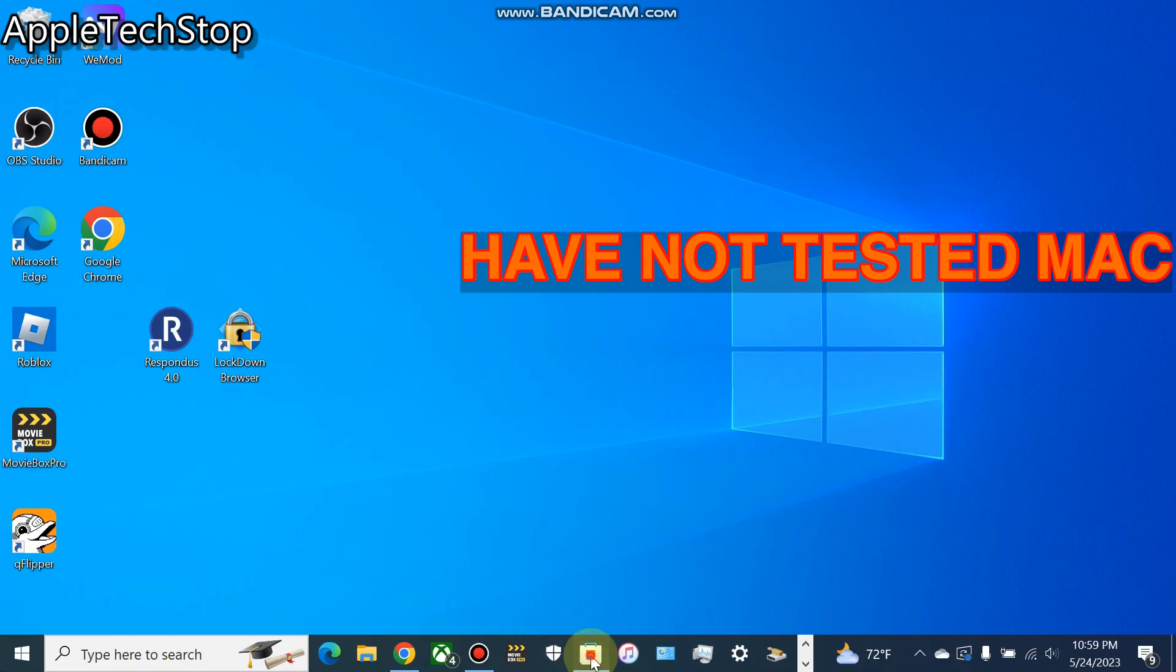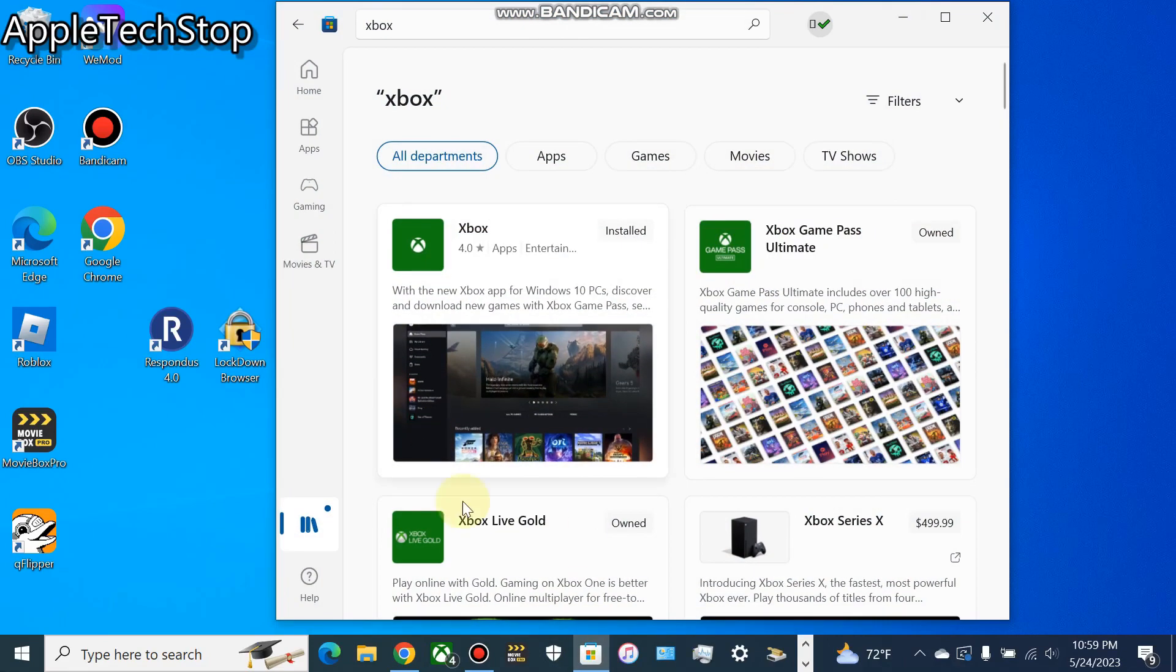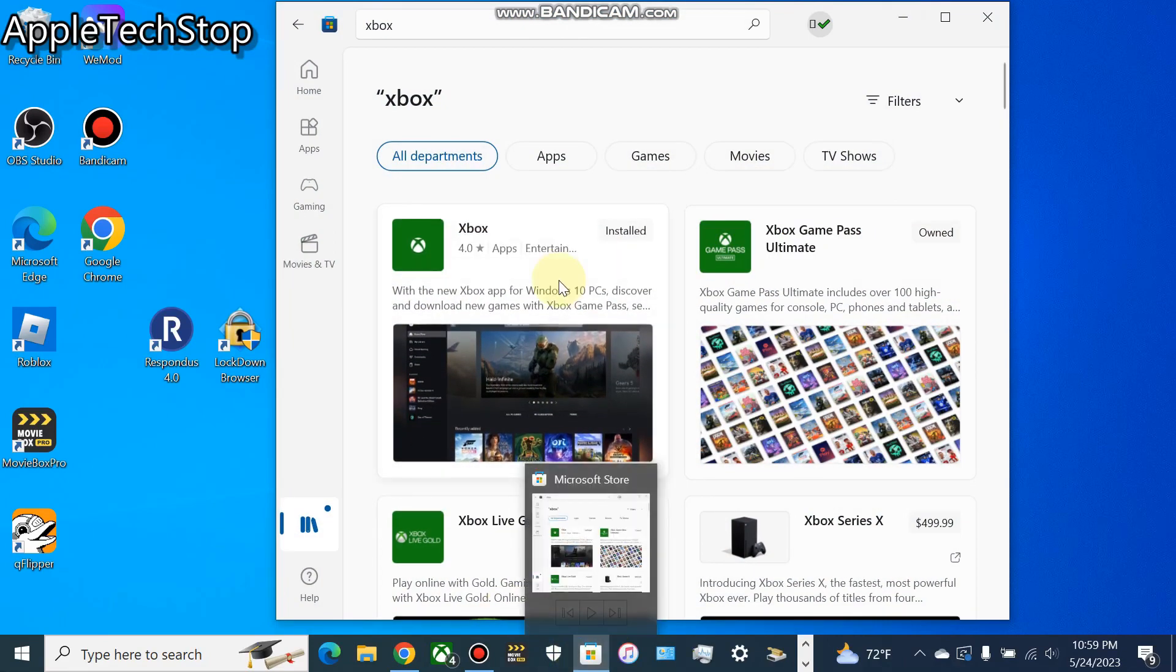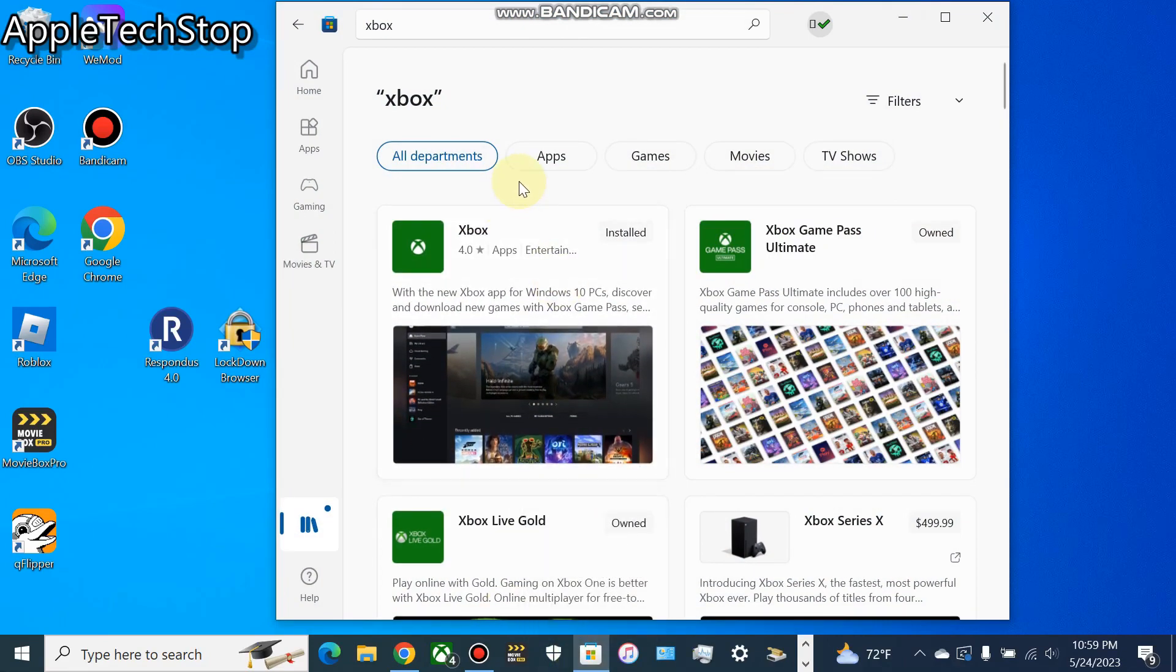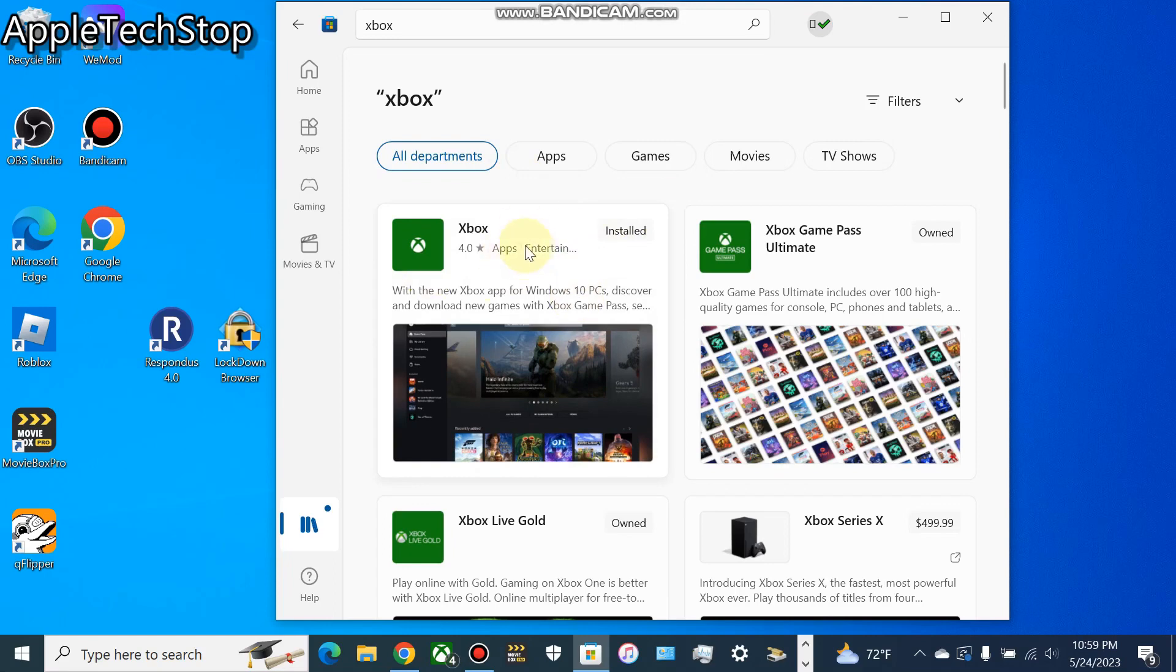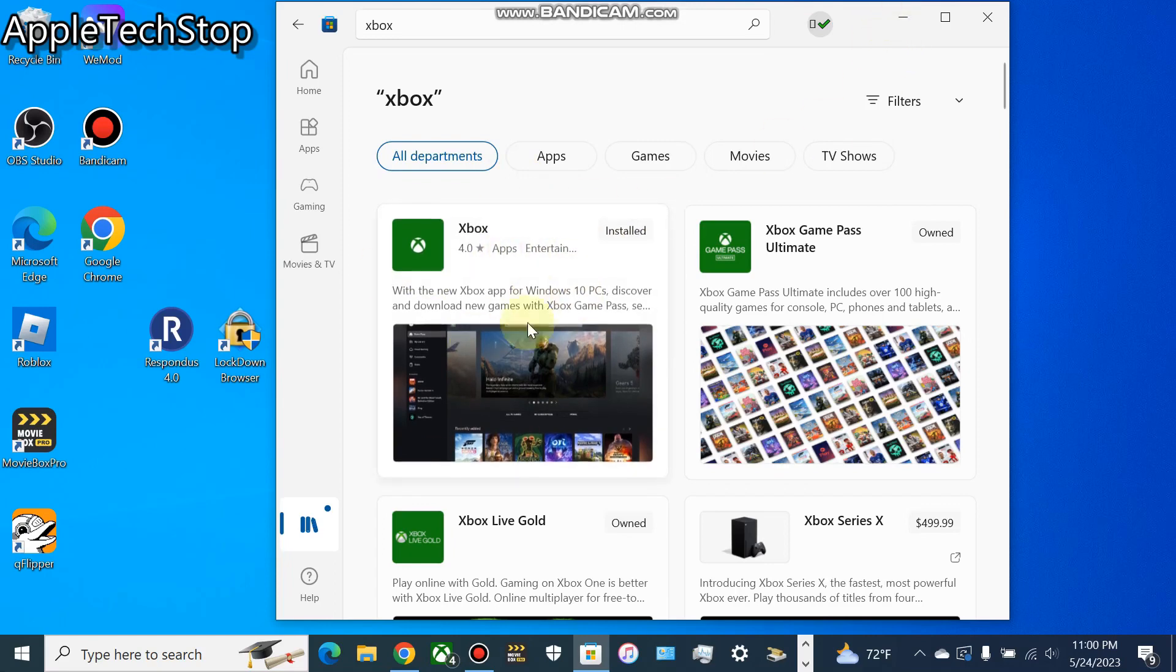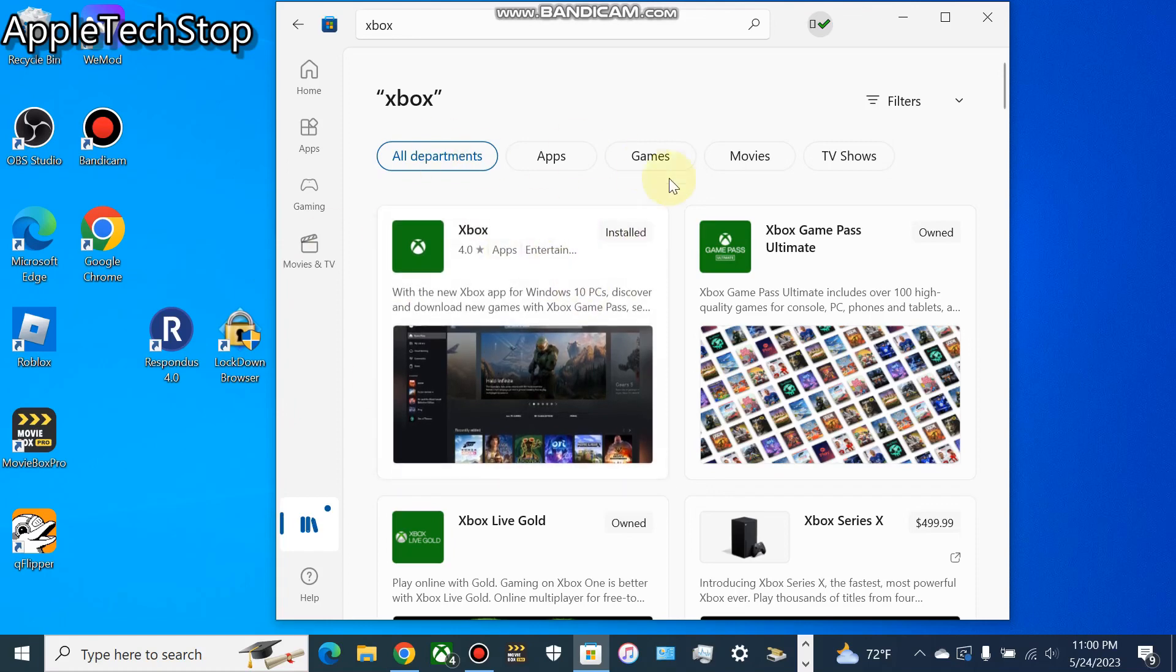First off, you have to head over to the Microsoft Store on your Windows computer and download the Xbox app. Once you download the Xbox app, we're going to remote into and mirror our screen, and then you can actually use OBS Studio to record.